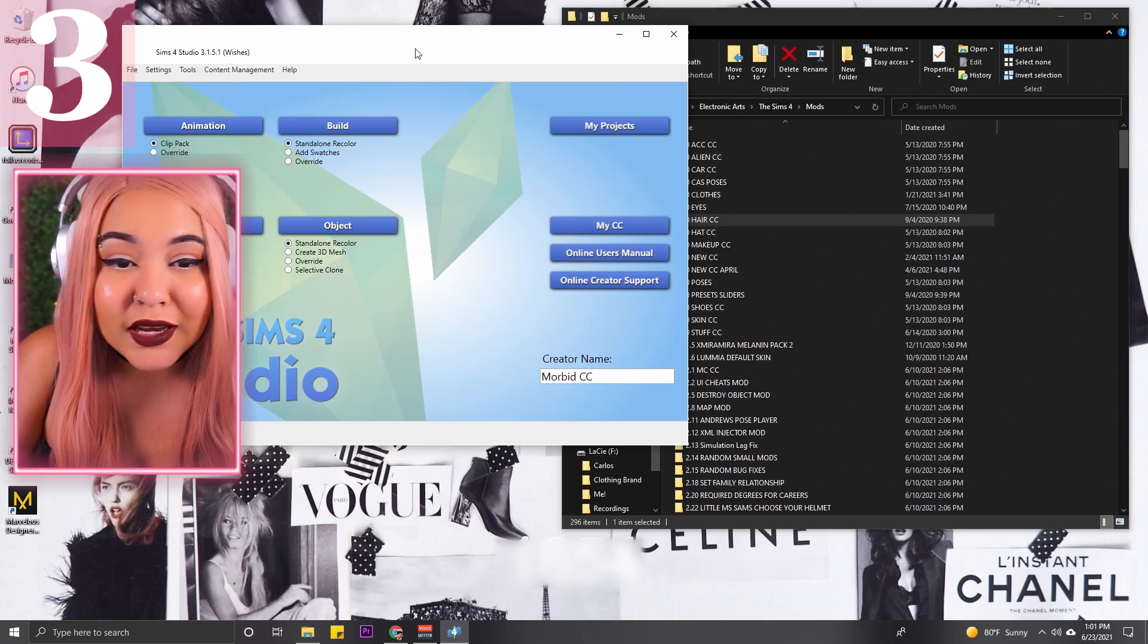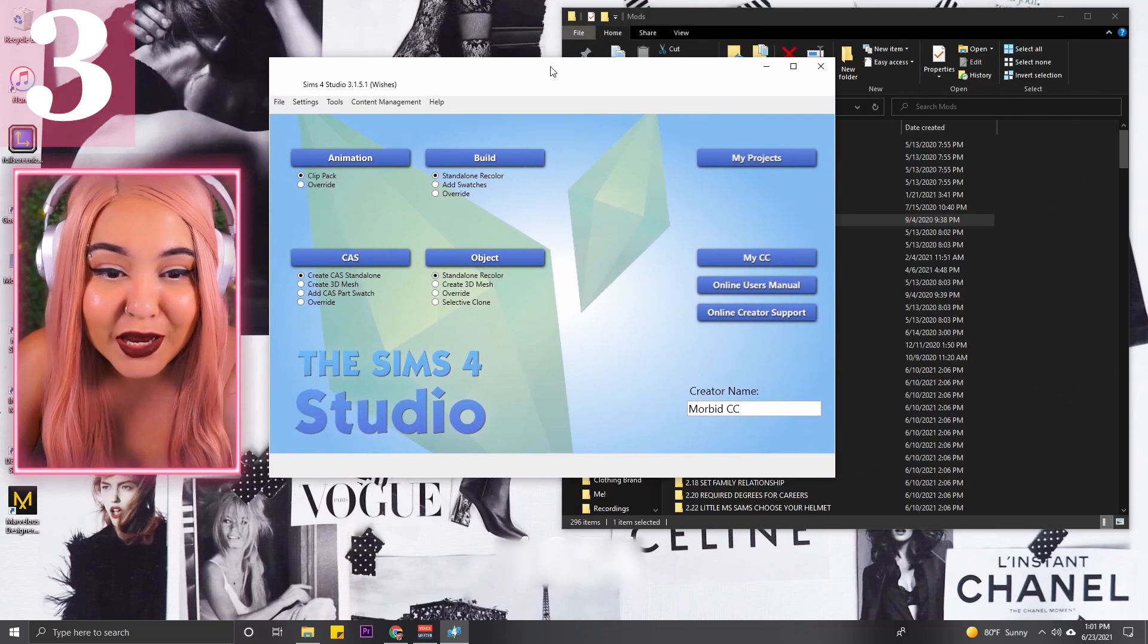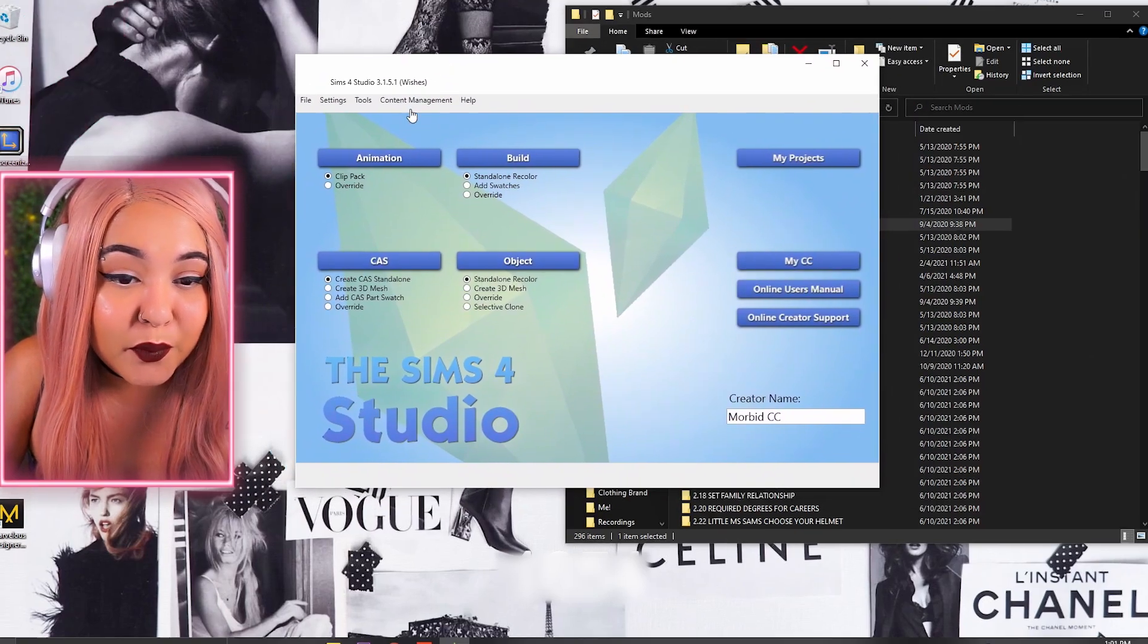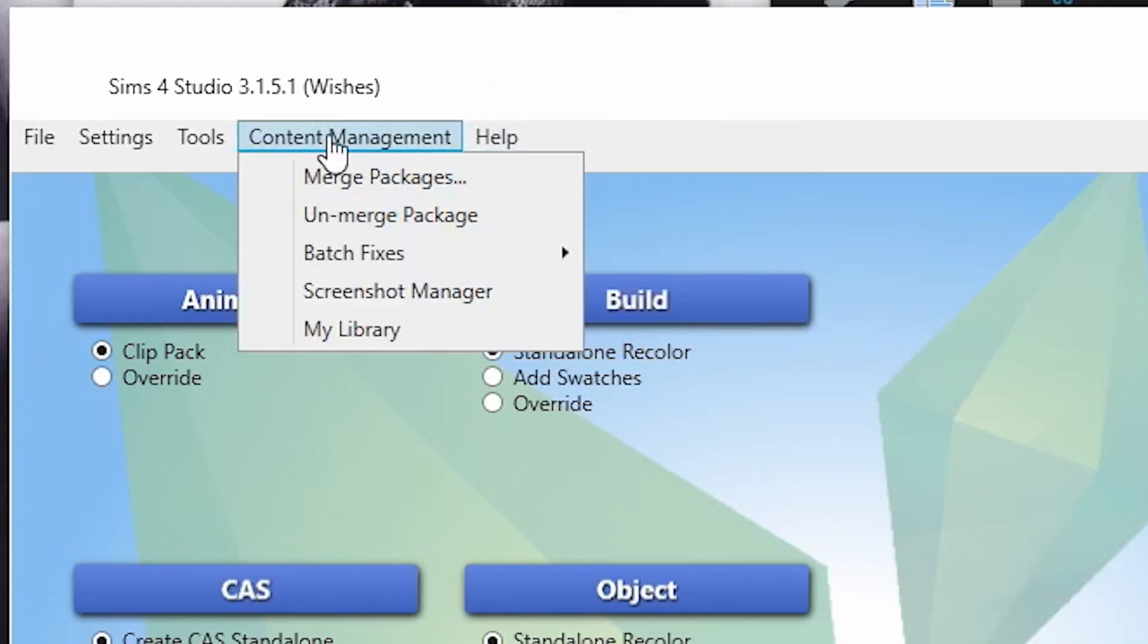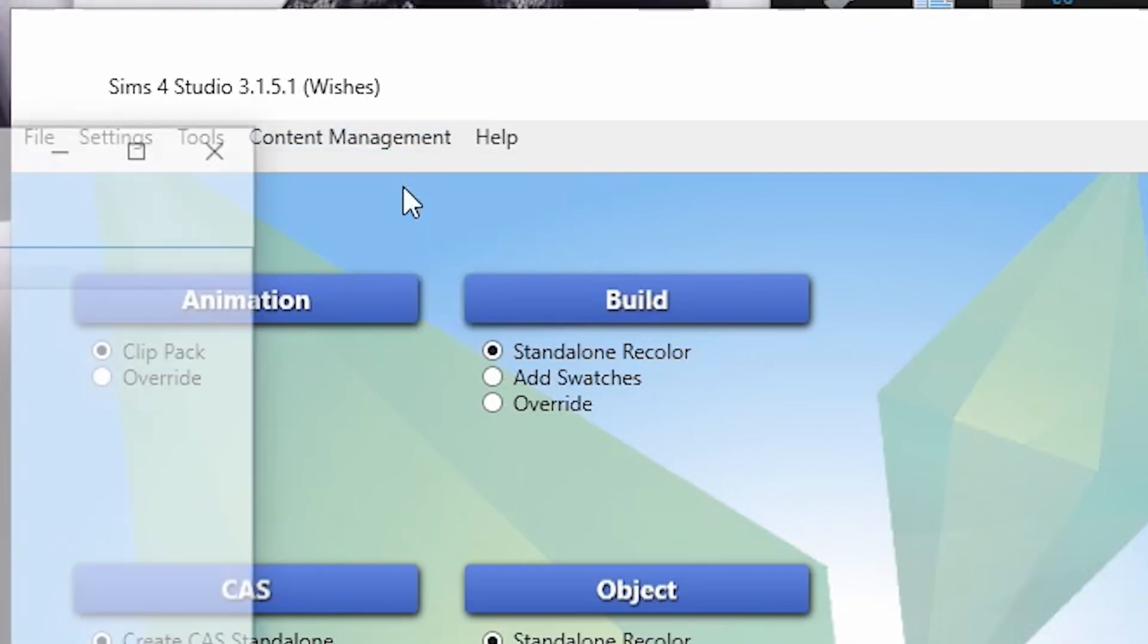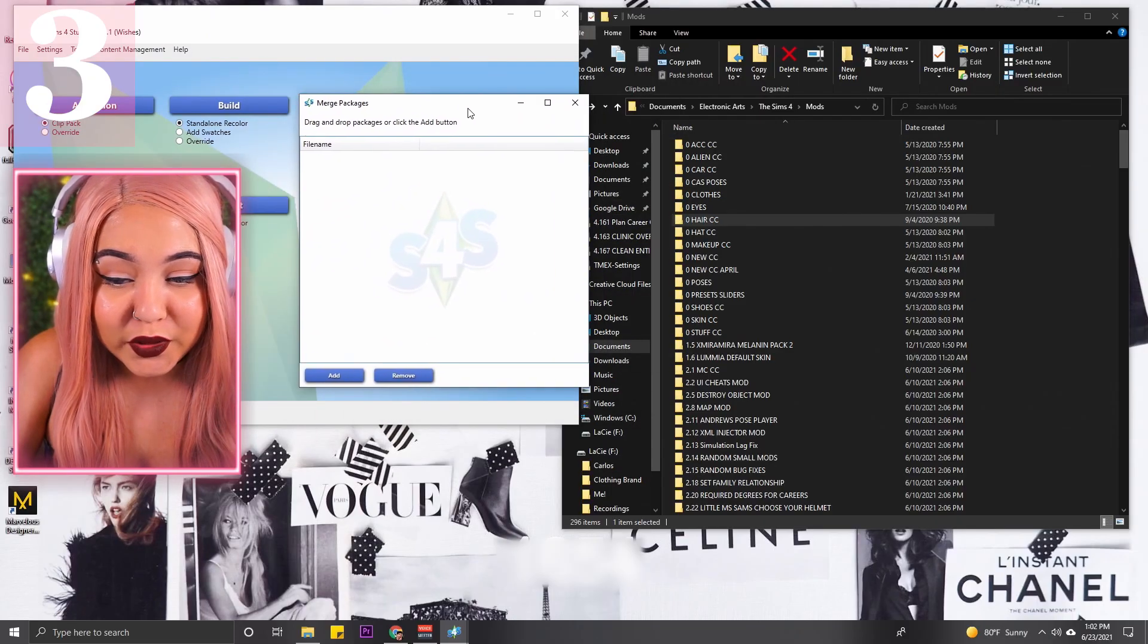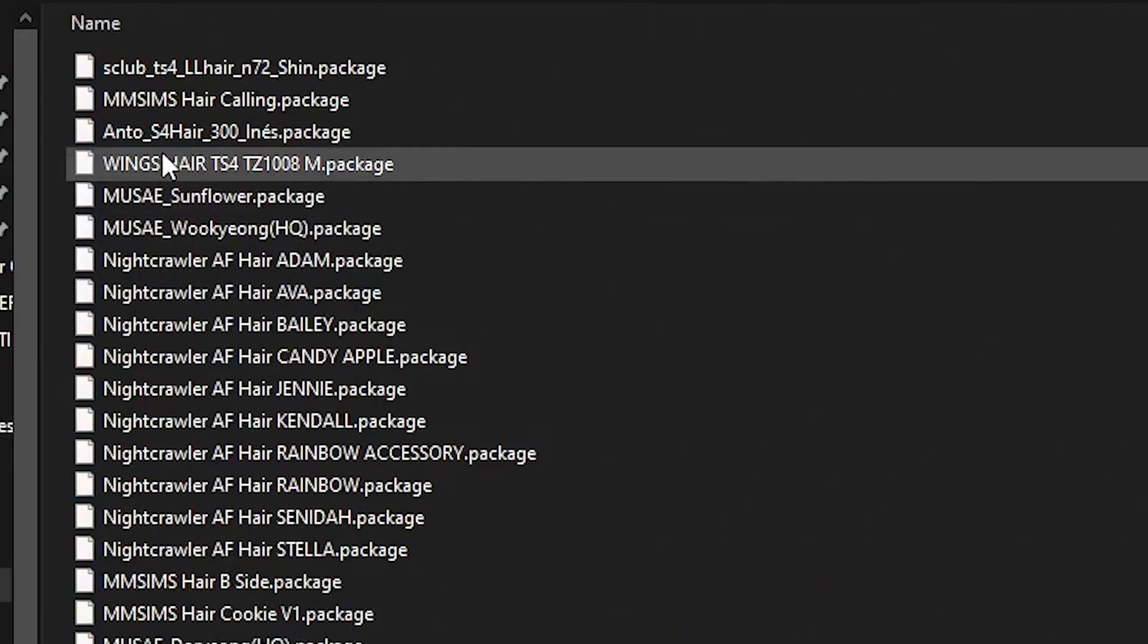Like I said before, the only thing it's going to be is time consuming. When you go into Sims 4 Studio, open it up, you're going to want to go to Content Management, then you're going to want to go to Merge Packages.